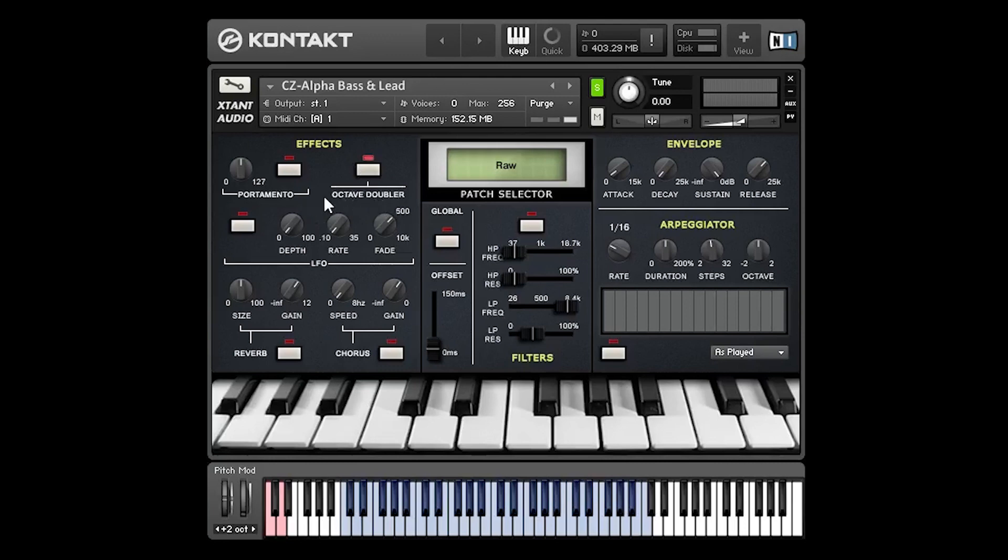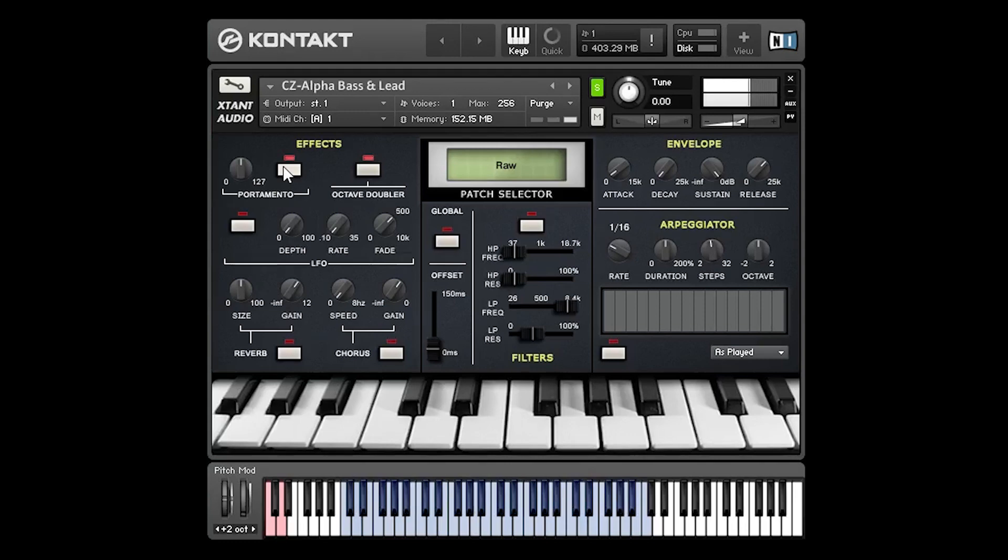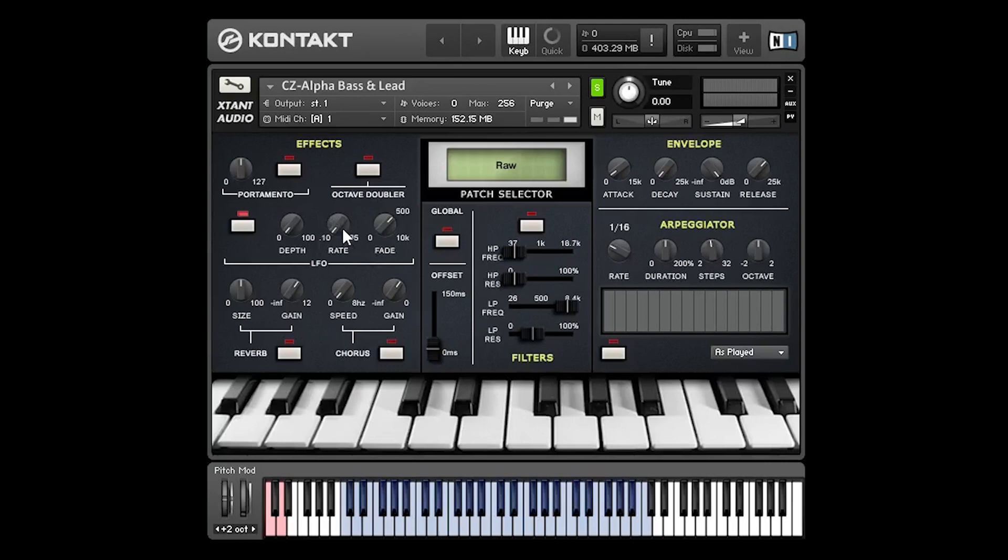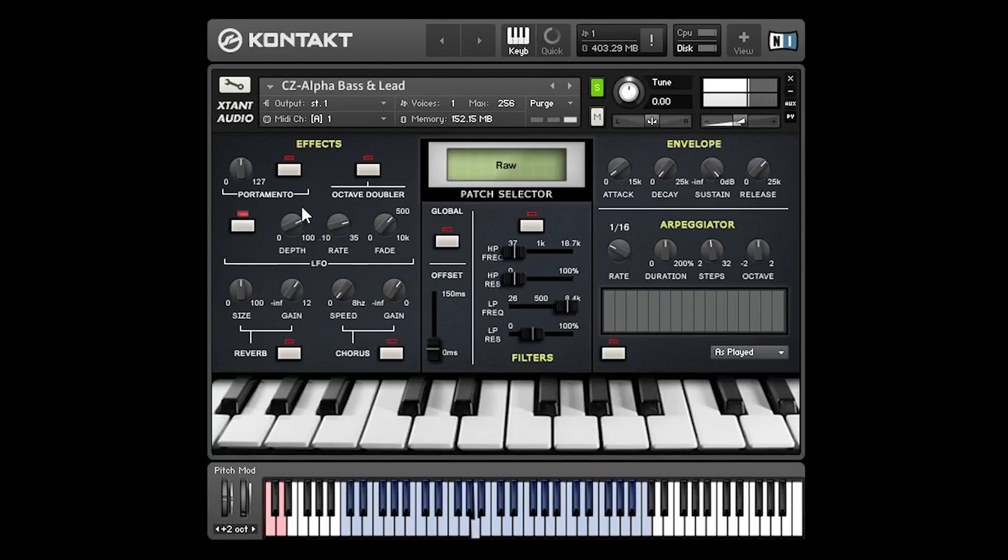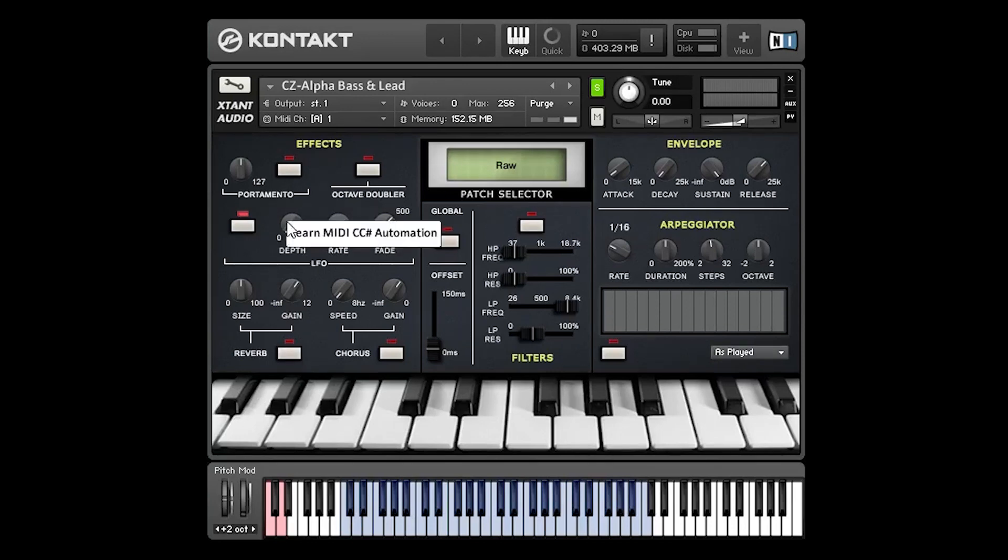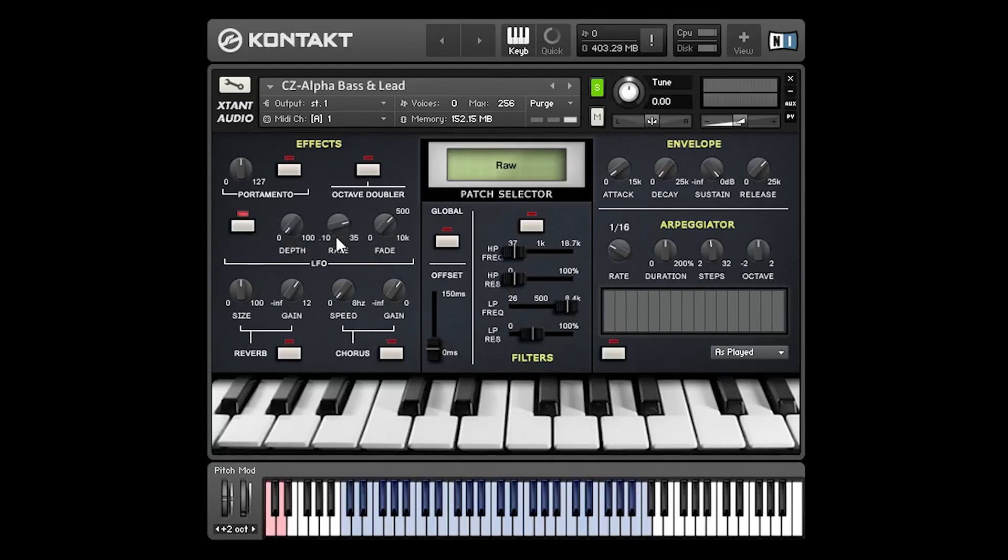When the octave doubler is active with the portamento glide we get a glide into the first note. This section is for an LFO for creating a vibrato effect. The depth knob controls the amount of vibrato. The rate knob controls the speed of the LFO. And this fade knob provides a fade in time into the full effect. This knob can be modulated as can pretty much all of the knobs and sliders on this interface by right clicking and selecting learn MIDI CC automation and then moving a hardware controller. So I'm just moving the mod wheel there.